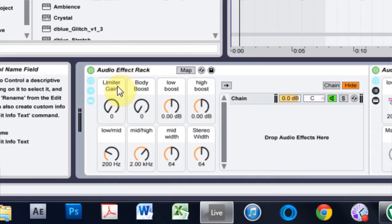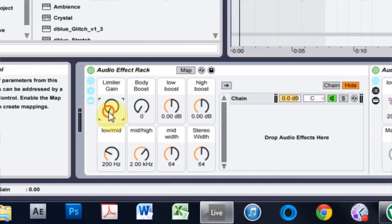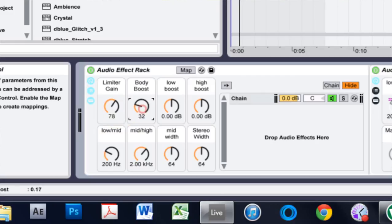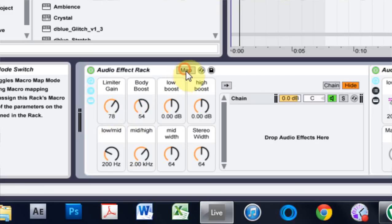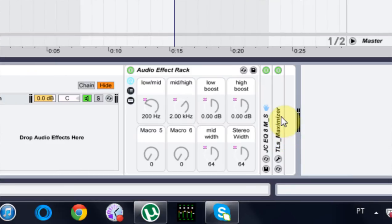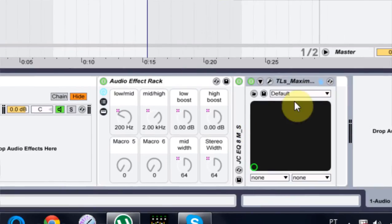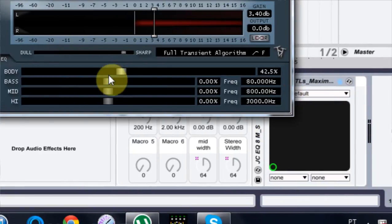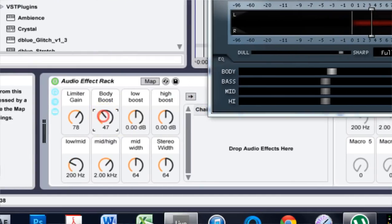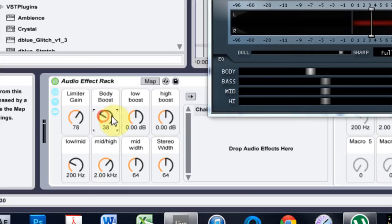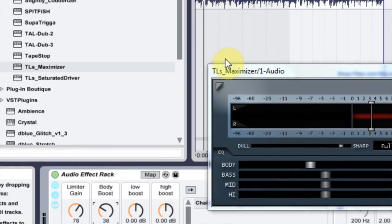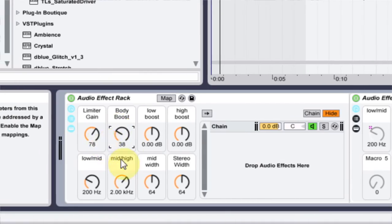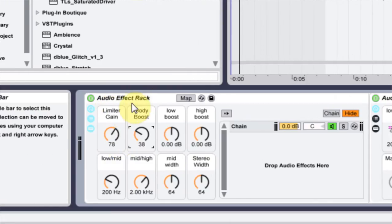We can close this now and come over here. It's already titled for us and we want to bring it up. On this, 67 is no compression, so everything below 67 is no compression, everything above is a little bit of compression. For body boost, we just want a little bit. If I open it back up, I really only want about 30 percent of the body boost from the TLS maximizer, so I'll leave it about there.